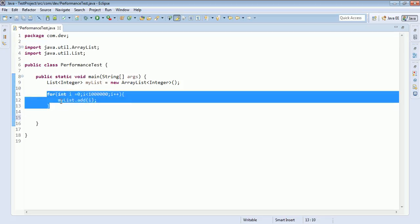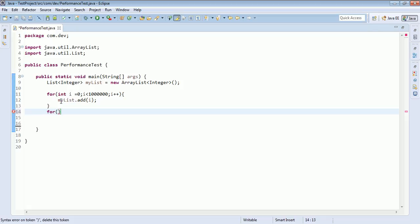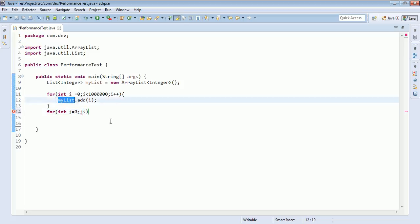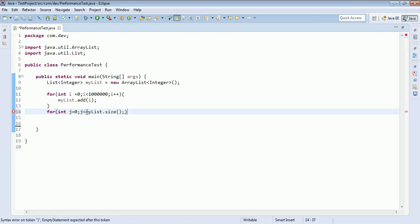This loop is just to add the elements to the list. Next, we will create a for loop and then test the performance. The for loop goes: j equals 0, j is less than the list size, j plus plus.